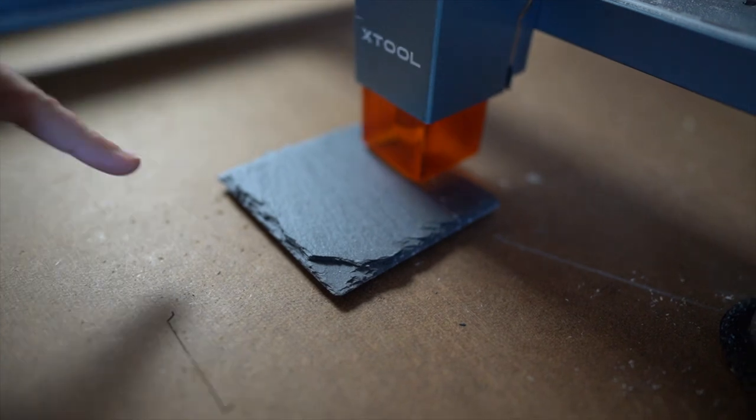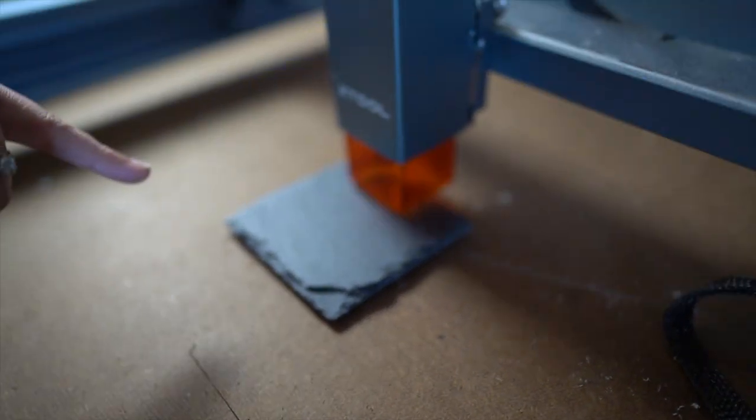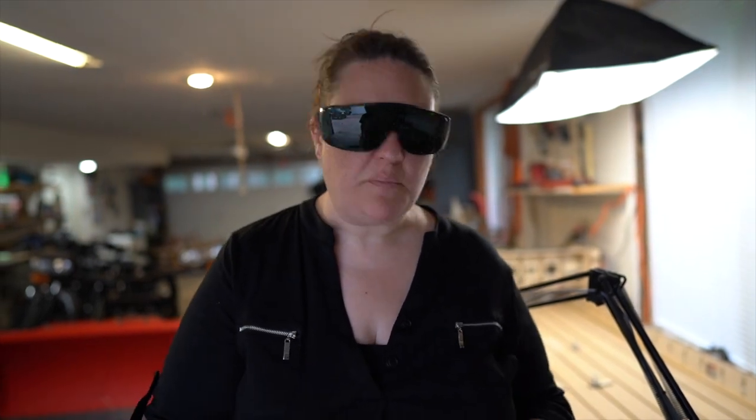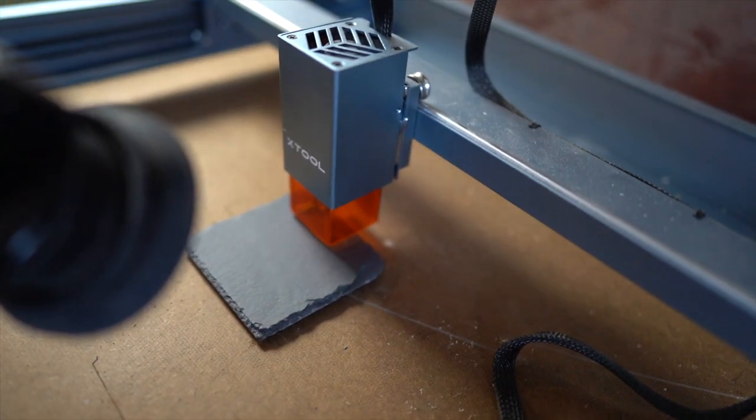So this is just a slate tile that I'm actually using, and it goes white. So don't mind me with my funky glasses on, but we're in the garage. We have the door open, and the X tool is going. I cannot wait to see how this turns out.